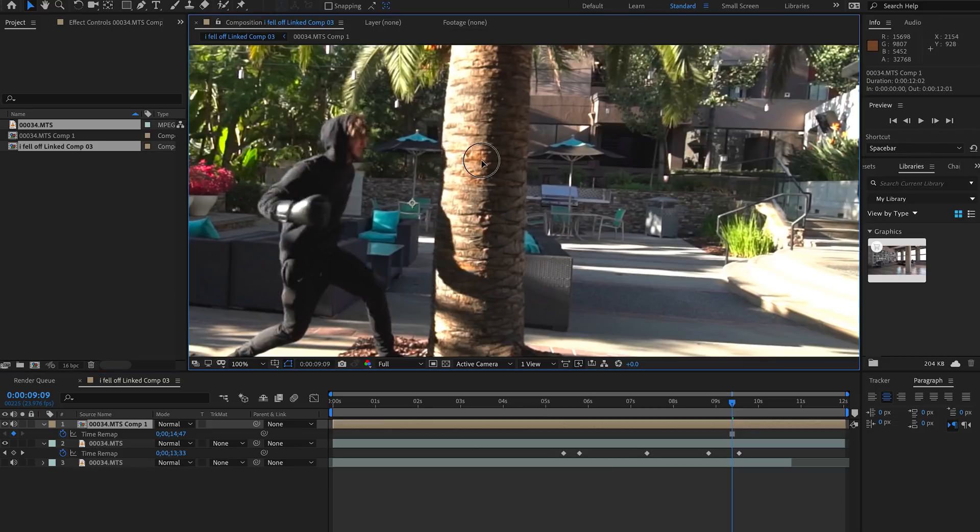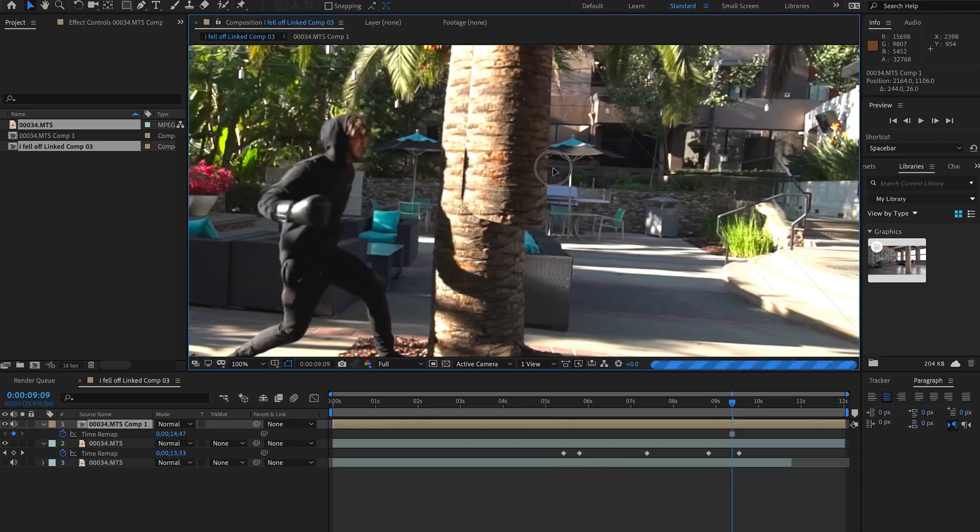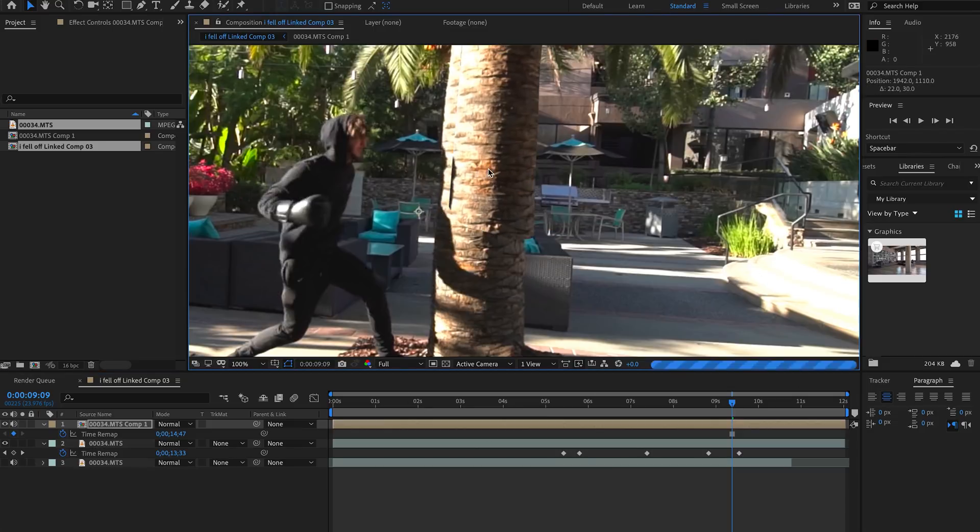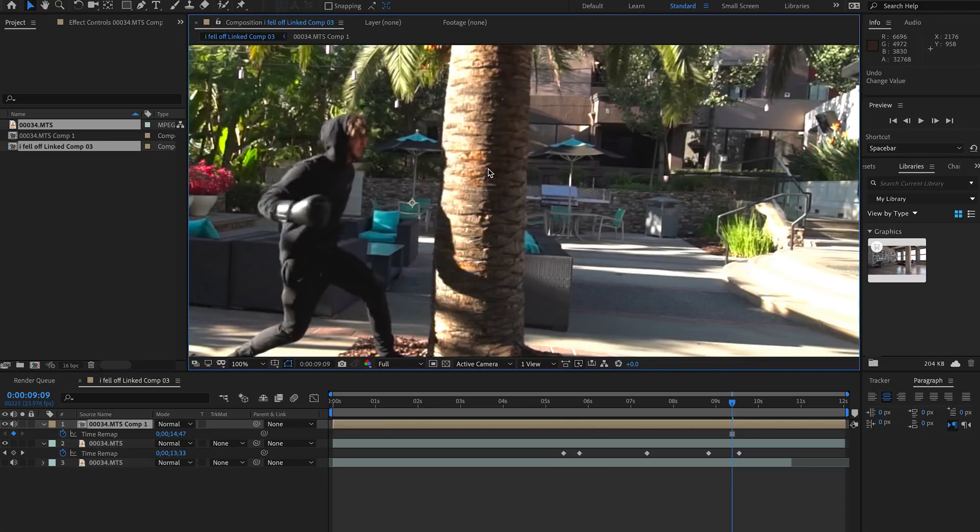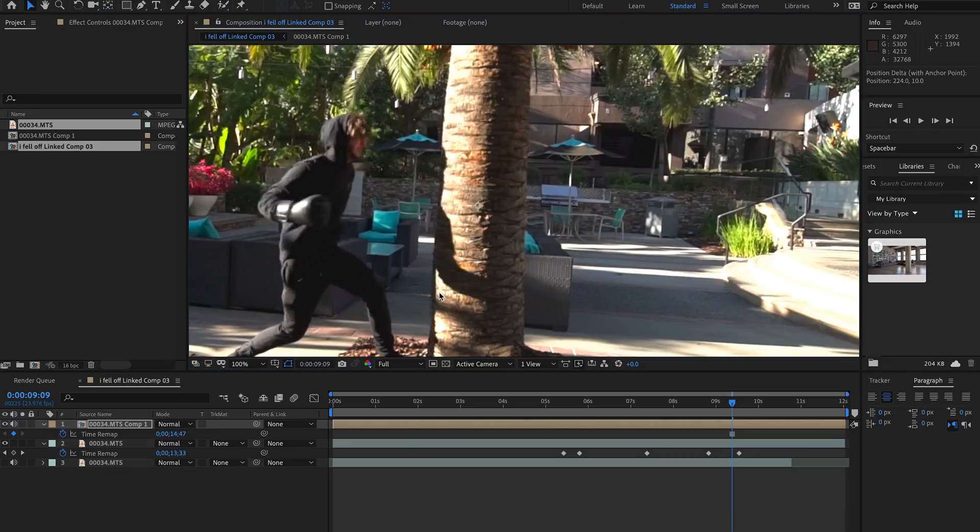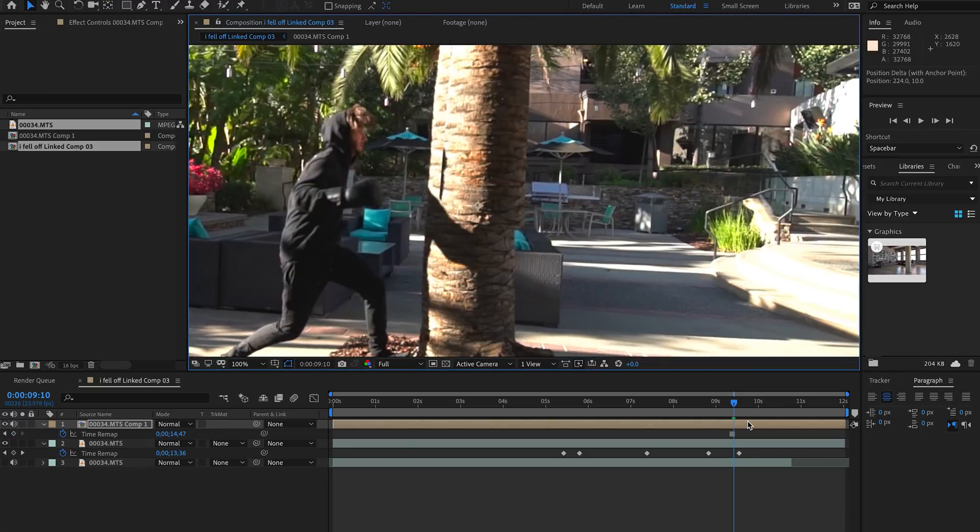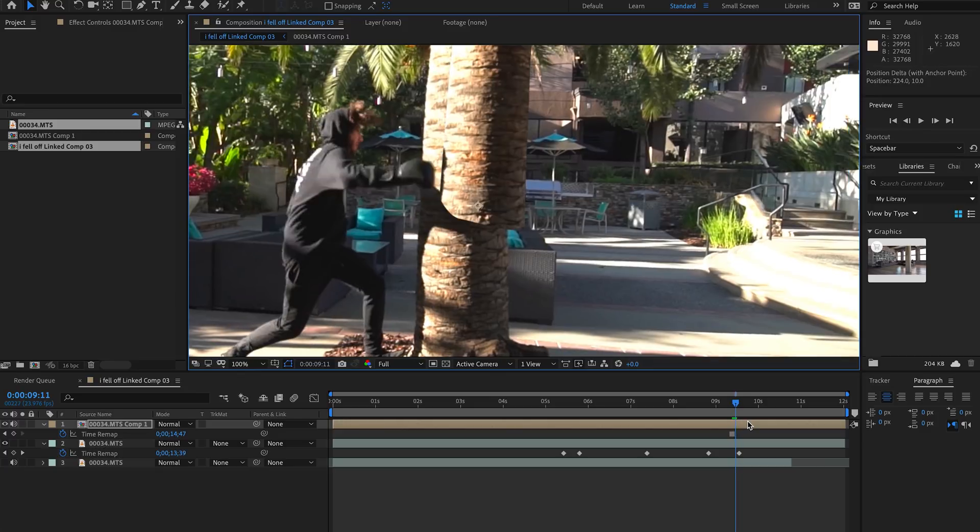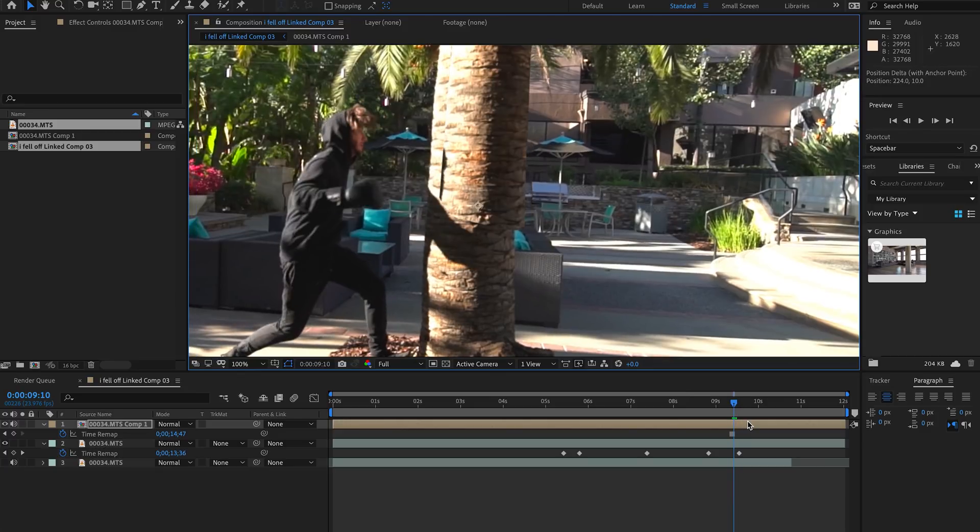We want to undo that real quick and go under Layer and pre-compose the layer. We actually want to make sure that we are pre-composing it and moving all the attributes into the new composition. From there we can then freeze frame and now everything should be set to go. Next thing we want to adjust the pivot point, so you can hit Y on your keyboard and that'll adjust the pivot point, which will be handy for later once we animate the rotation.